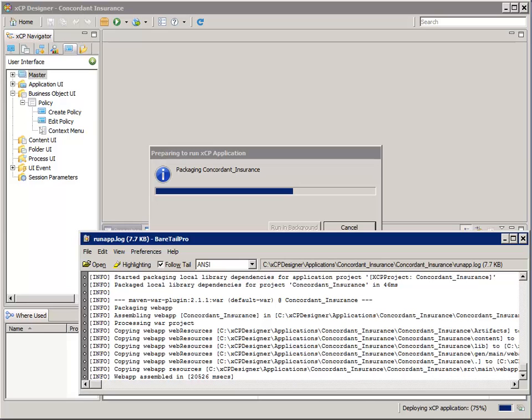I like to monitor the deployment by using this bare tail utility to examine the runapp.log file. It's in the application directory.